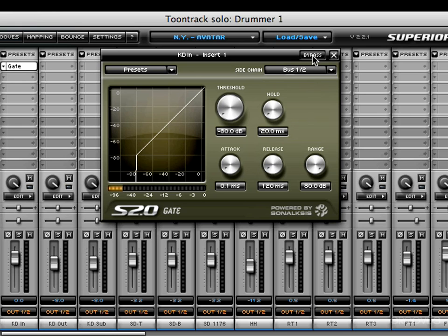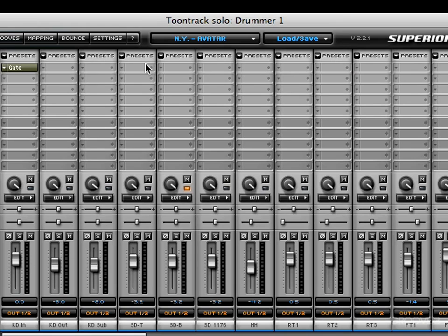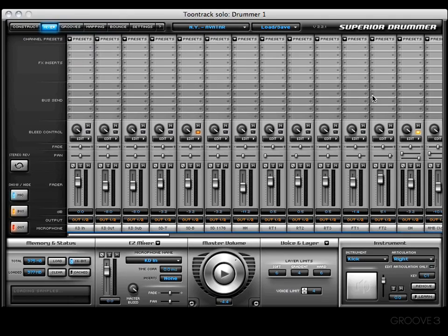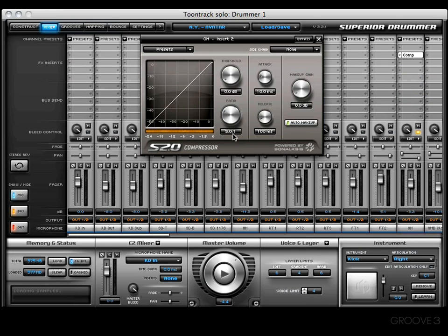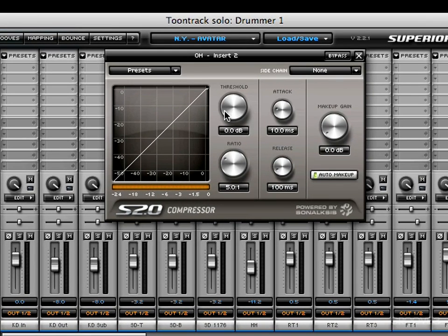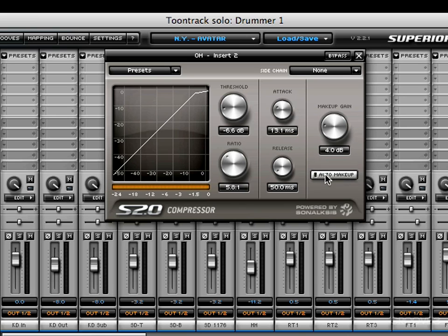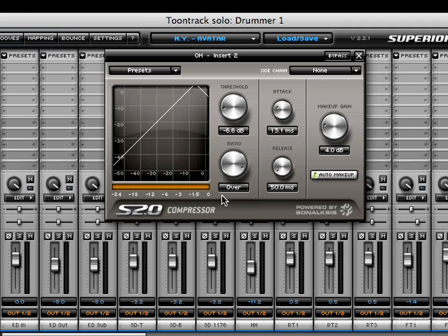Before I show you the next plugin — the Compressor — I want to put the plugin on the overhead channel to give you an example. Let's do a quick geography lesson on this compressor. You'll find all the usual parameters: threshold, ratio, release, attack, a makeup gain knob, and an auto makeup button. When you increase the ratio you'll come to two settings: the first is Limit, which turns the compressor into a limiter, and if you continue increasing it you'll reach an Over setting, which is like driving the compressor on steroids.